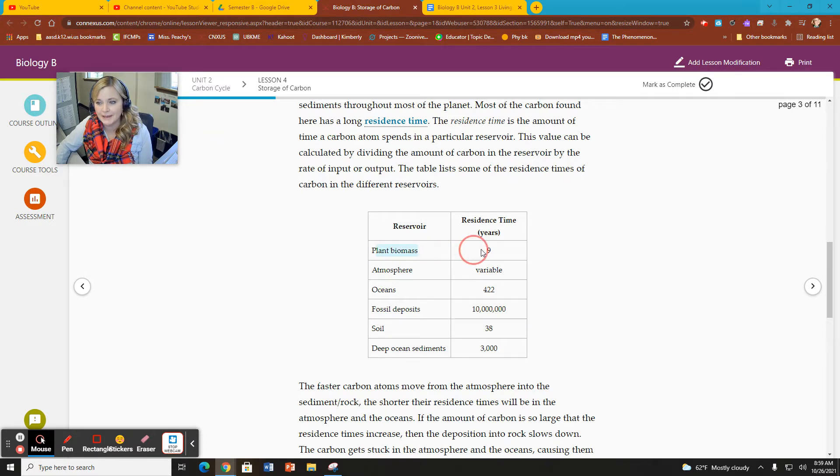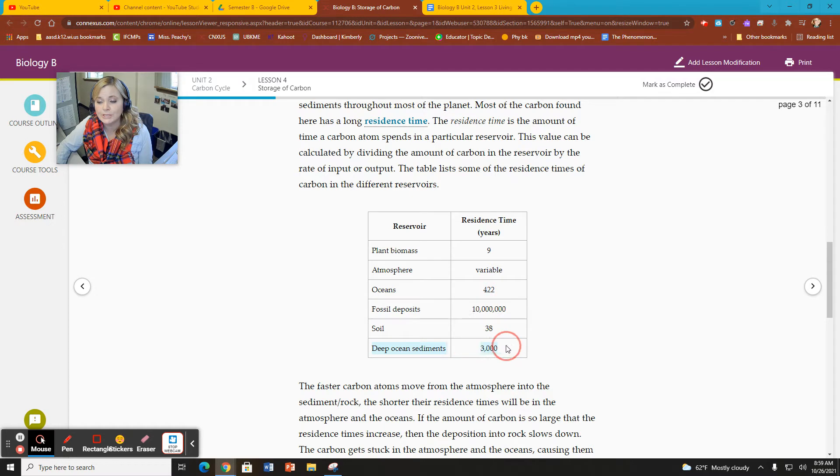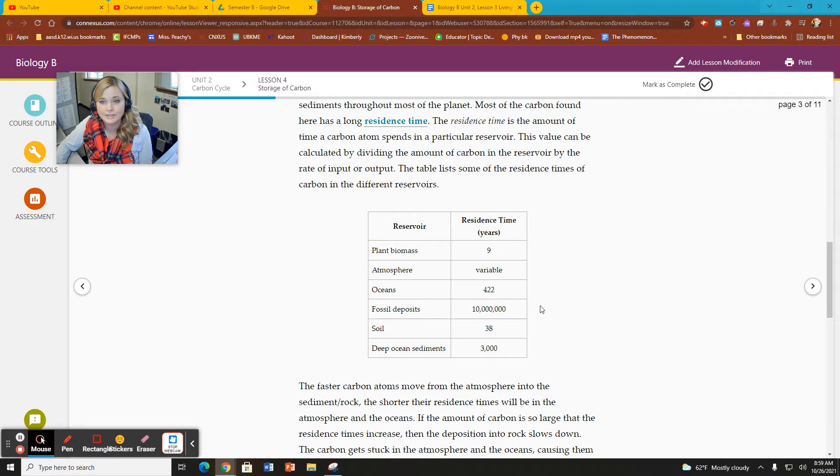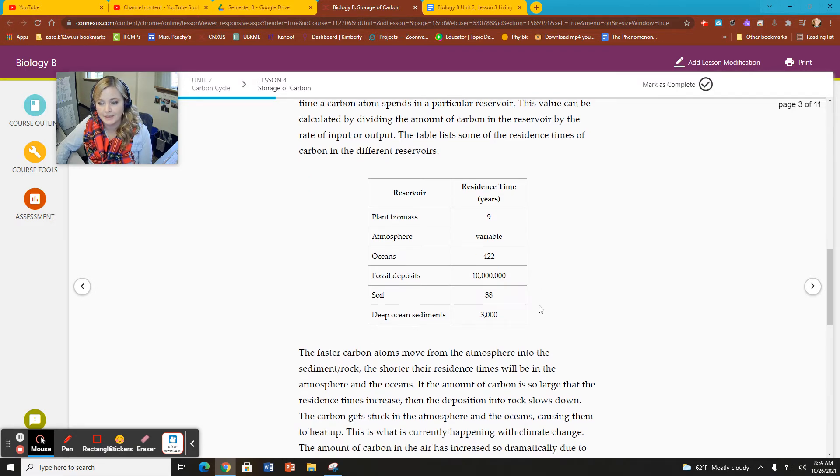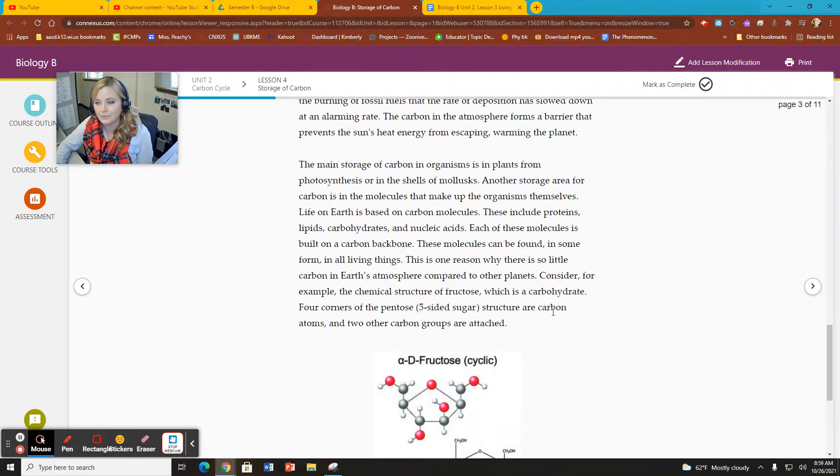So residence time in years. Plants, biomass around 9. Oceans around 422. Deep ocean sediments around 3,000 years. But fossil deposits, 10 million years residence time.